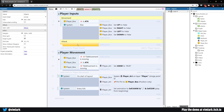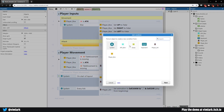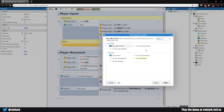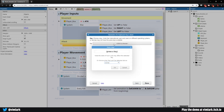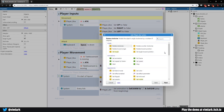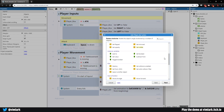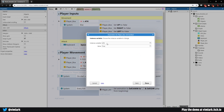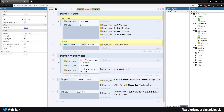This should be pretty simple. Double-click, add condition: keyboard key is down — Space. Then add action: Player Box → set boolean 'attack' to true. That's all we need there.